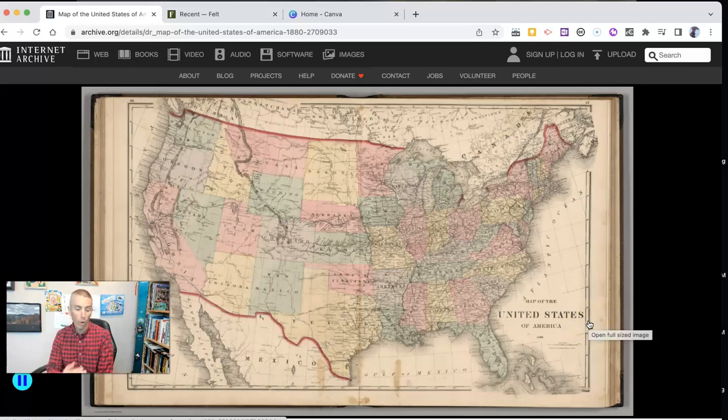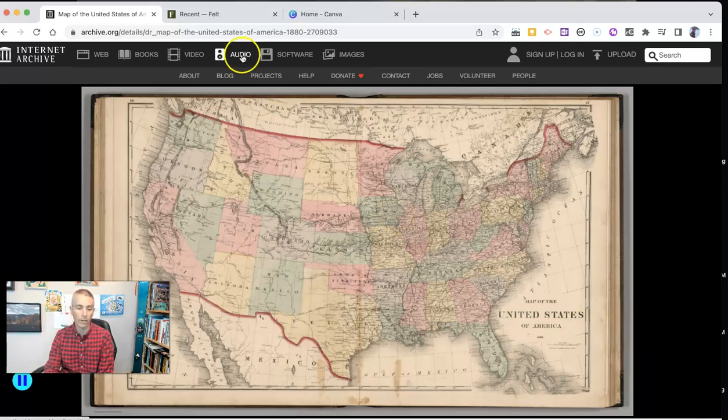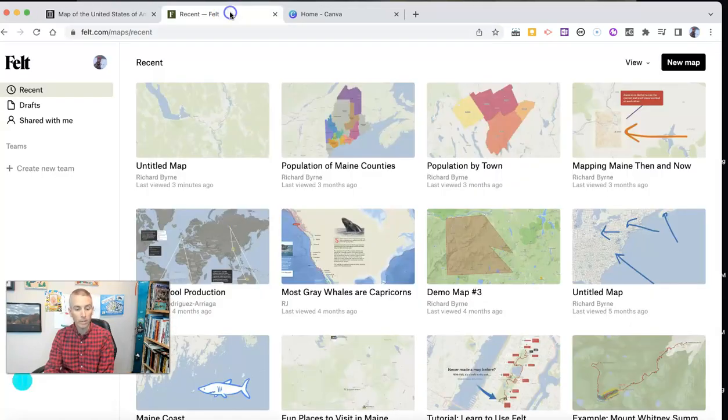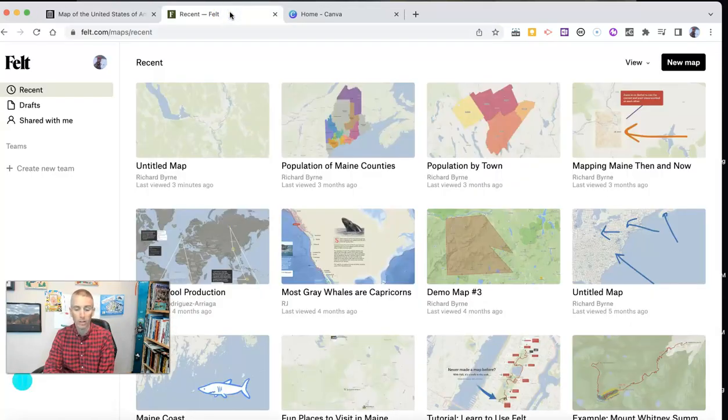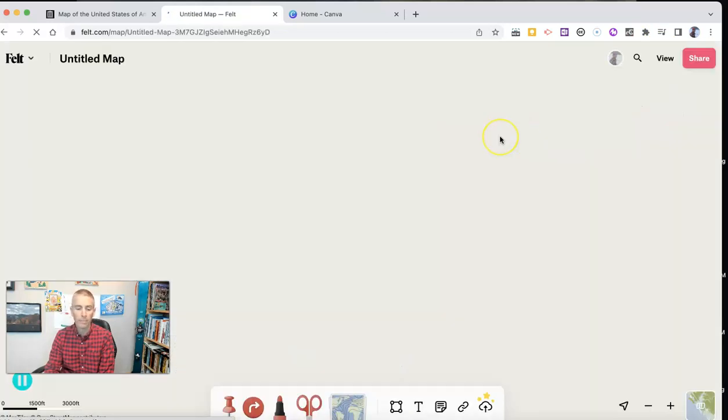And I want to overlay this map on a current map of the United States. I'm going to do that in felt.com, which is a great collaborative mapping tool. And let's go ahead and create a new map.